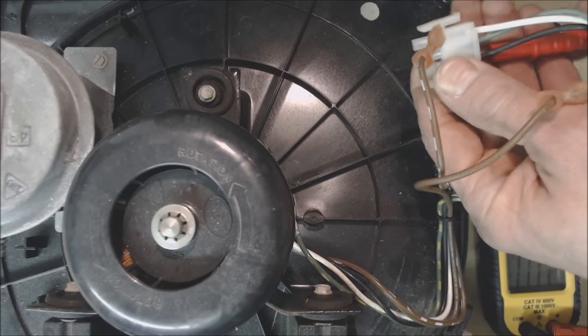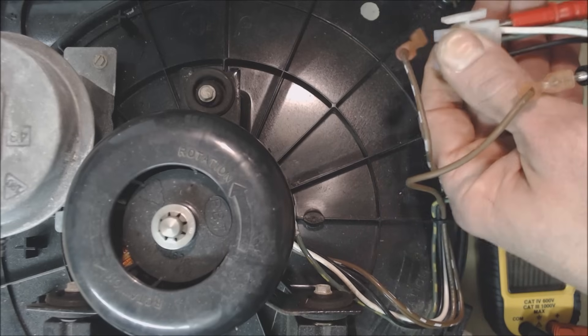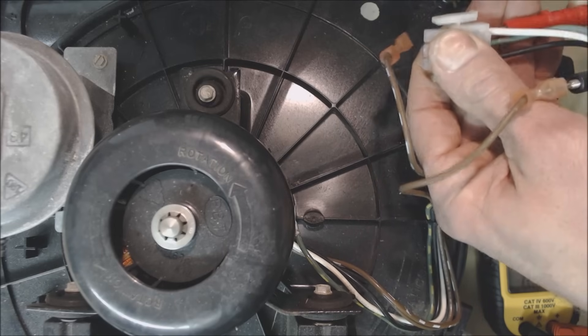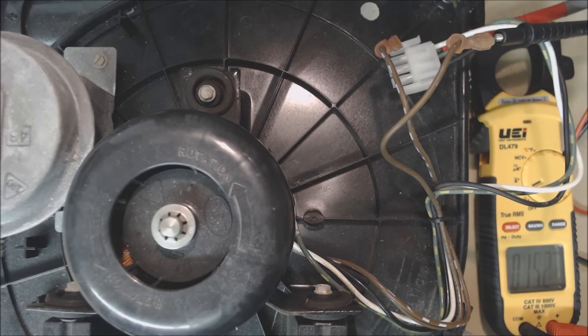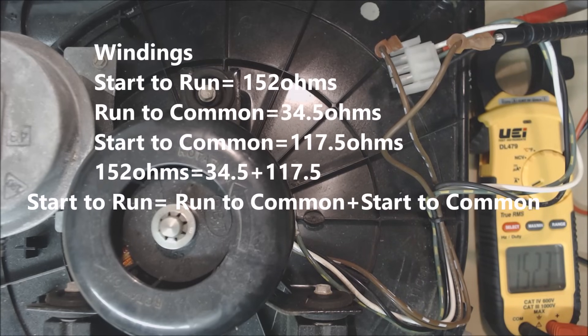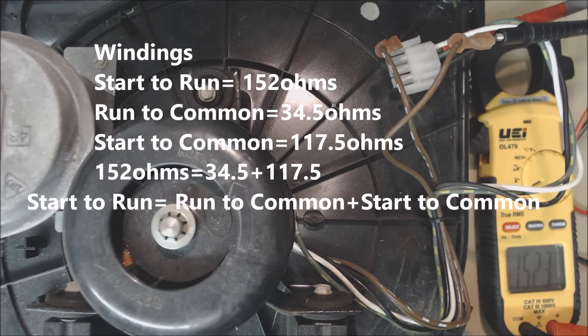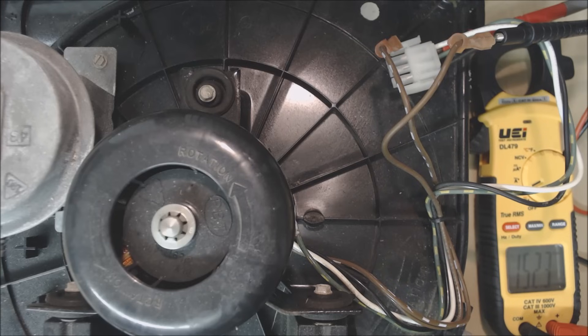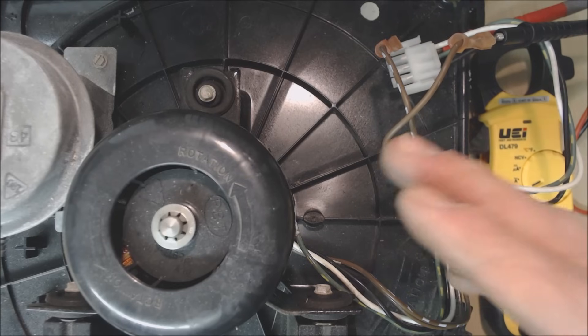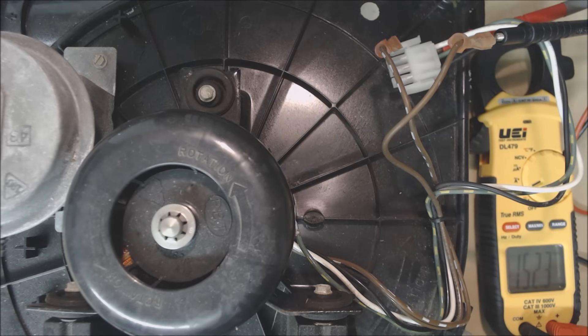And now we'll go ahead and check from common to hot. Basically what we're making sure of is that we don't have 0.0 ohms of resistance and that we don't have OL because OL would mean that the windings are burnt apart. And 0.0 ohms would mean that the windings are all melted together. And you see that we have 152.3 ohms. So this motor checks out good in reference to the resistance readings.